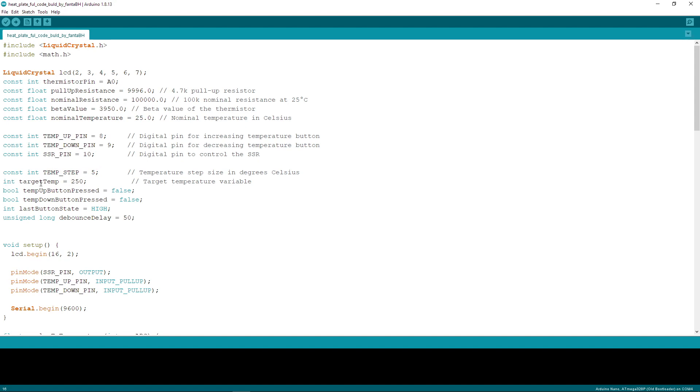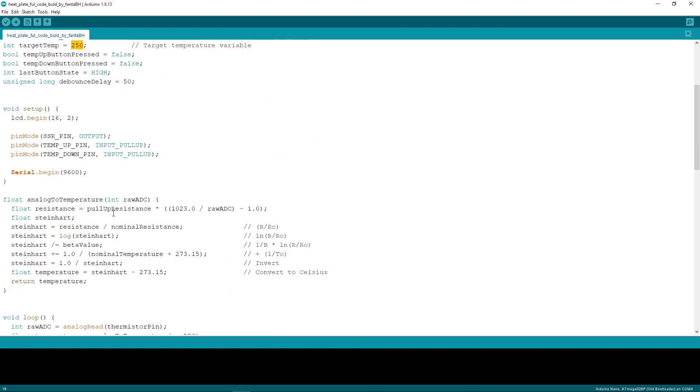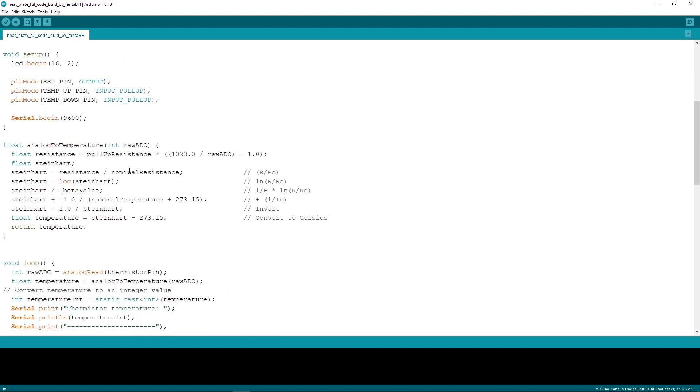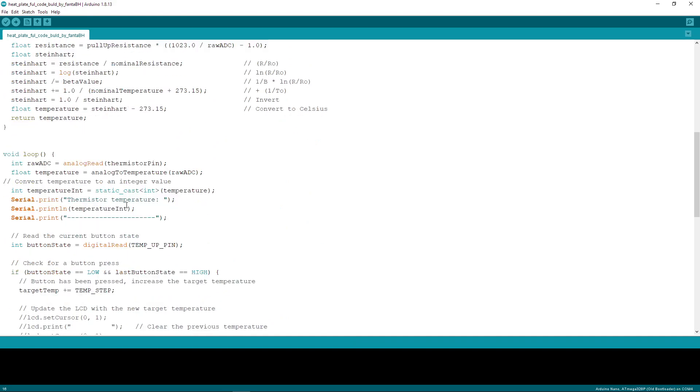This is target temperature. I mean, this is the default temperature set when you power on the device.